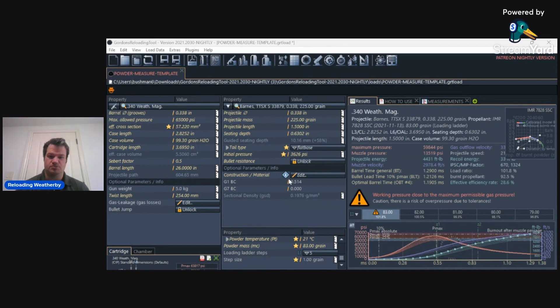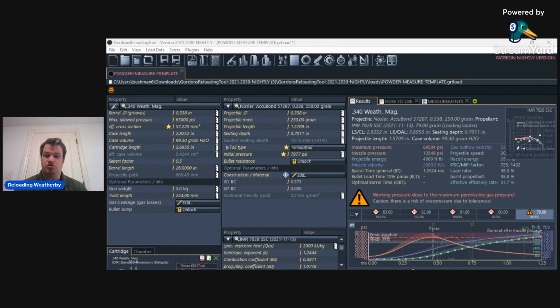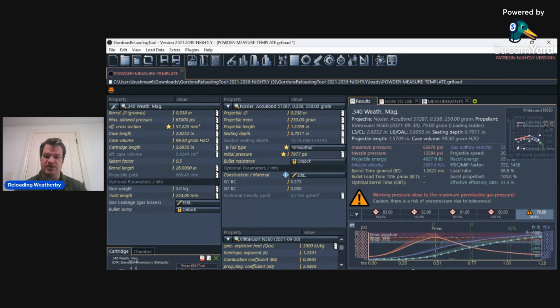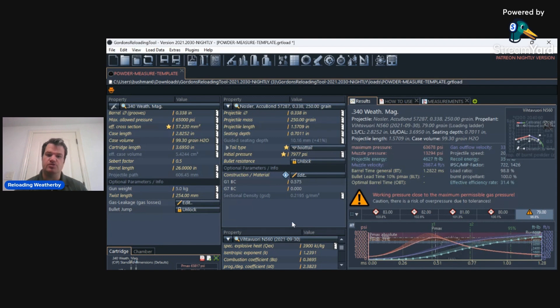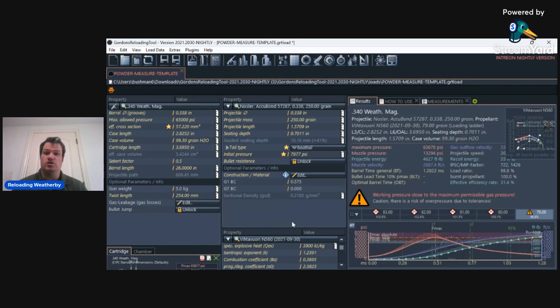we're going to change this to the Nosler 250 grain Accubond for my .340 Weatherby. What I wanted to show you is that I'm going to use a powder that is very available, that has a very similar burn rate, IMR7828 SSC,